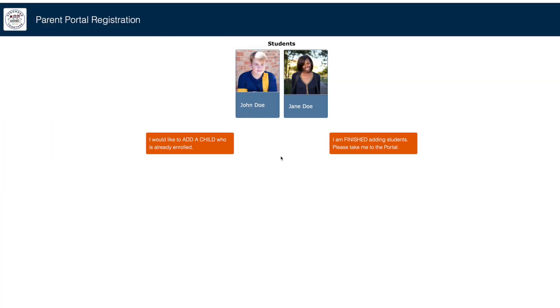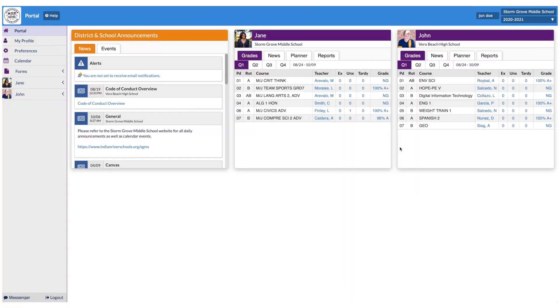On the next screen, you will select either, I would like to add another child and repeat the process above for each student you add, or I am finished adding students. When you have finished adding students, you are now in the Focus Parent Portal.